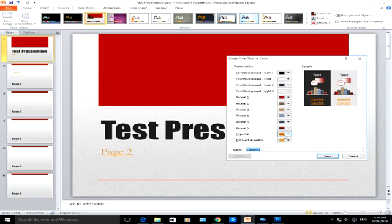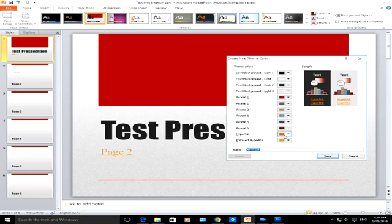What I want to do is change both the hyperlink color and the followed hyperlink color. Once I've clicked on the hyperlink, I want the color to stay as red. This is how you do it.